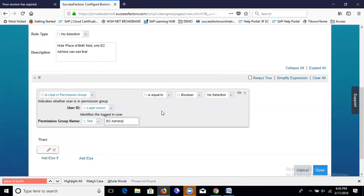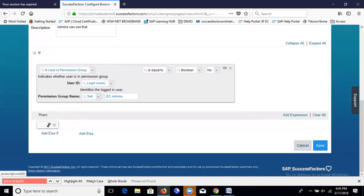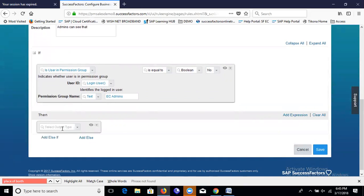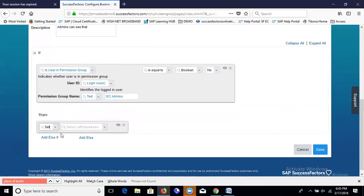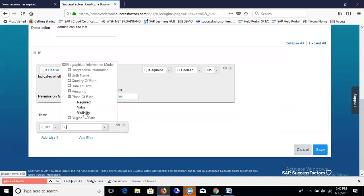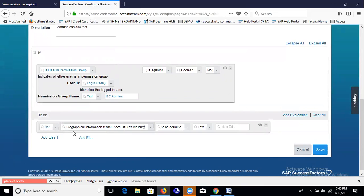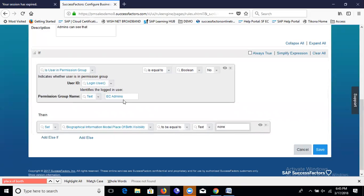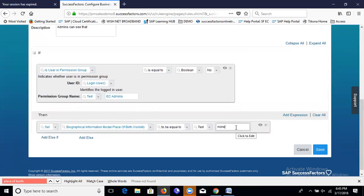Our purpose is to set the visibility of the Place of Birth field in the Biographical Information template so that only EC Admin can see it and all other groups cannot. So we set the boolean to false — meaning if the user does not belong to the EC Admin group, then the visibility of the Biographical Information field should be set to 'None'. Let's set: Biographical Information Model — Place of Birth — visibility equals None. If the login user doesn't belong to the EC Admin group, that user cannot see the field. Now let's save this business rule.